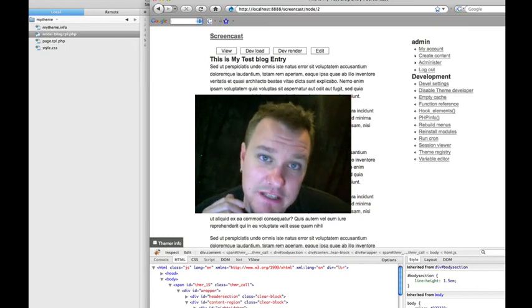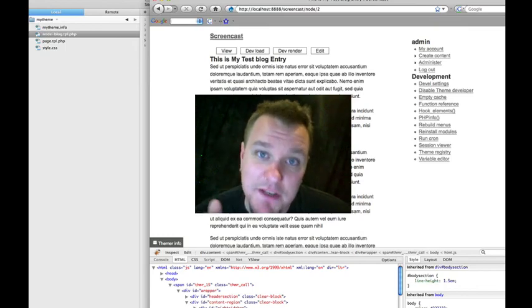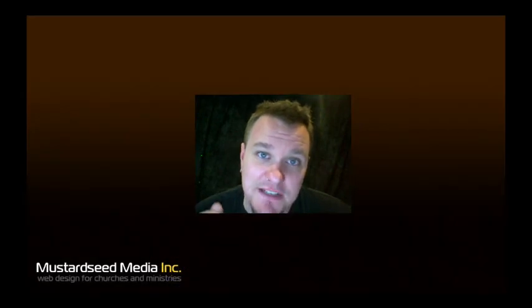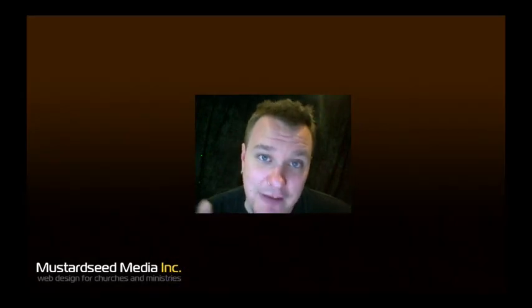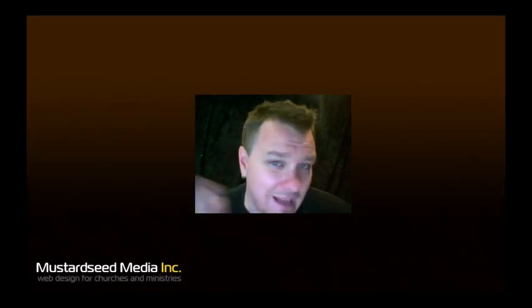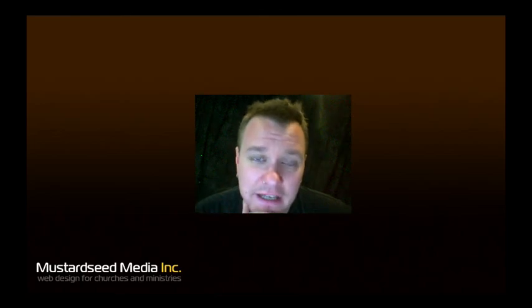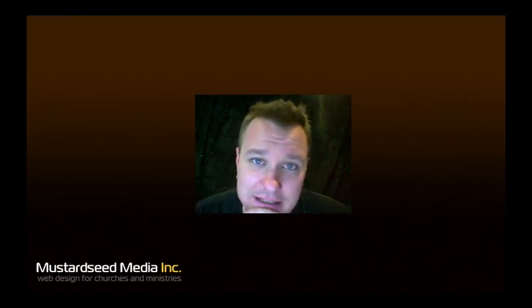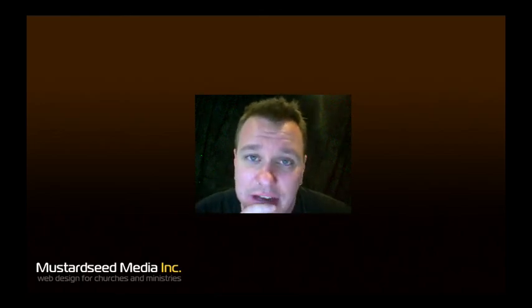you can visit the website for this podcast, mustardseedmedia.com slash podcast slash episode 5 is this episode. And you can leave comments there, ask questions, tell me it didn't make any sense. That's just fine. And don't forget to visit my audio podcast, Geeks and God,